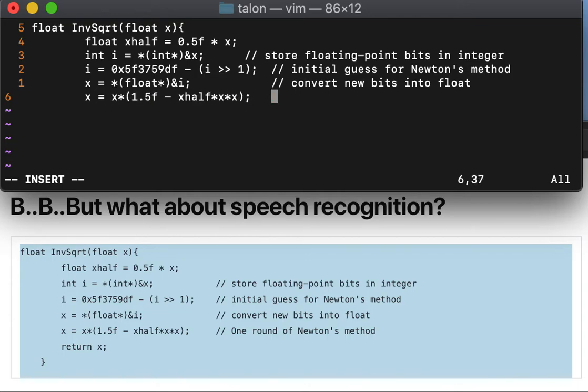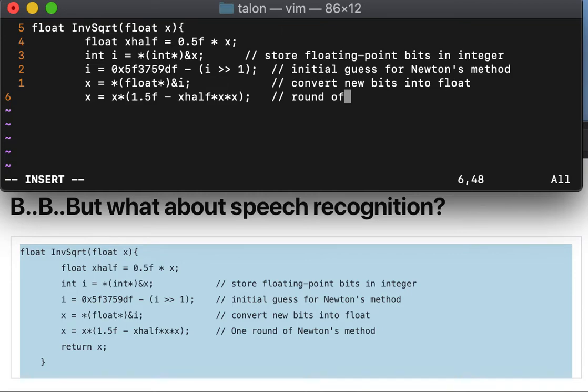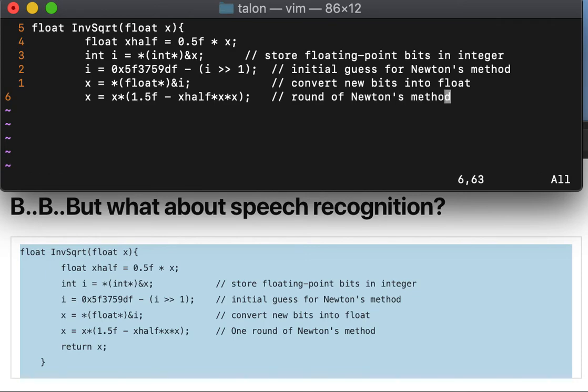Tab comment see, one round of Newton's method, enter.